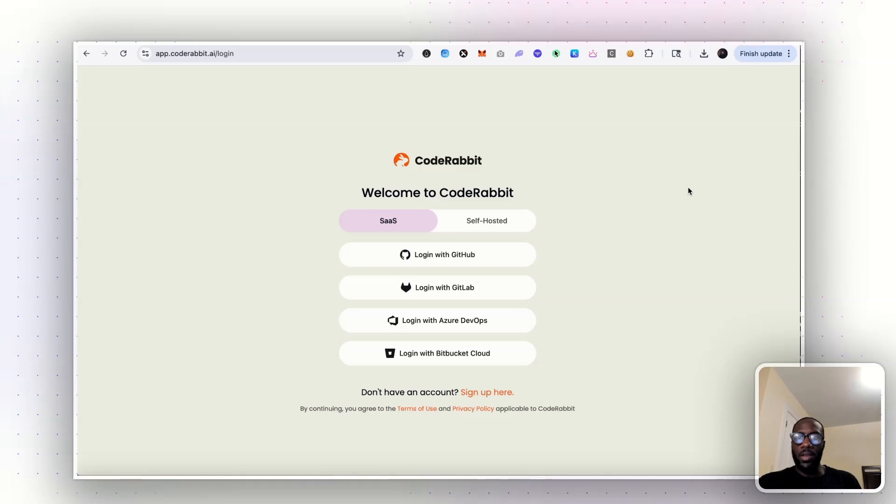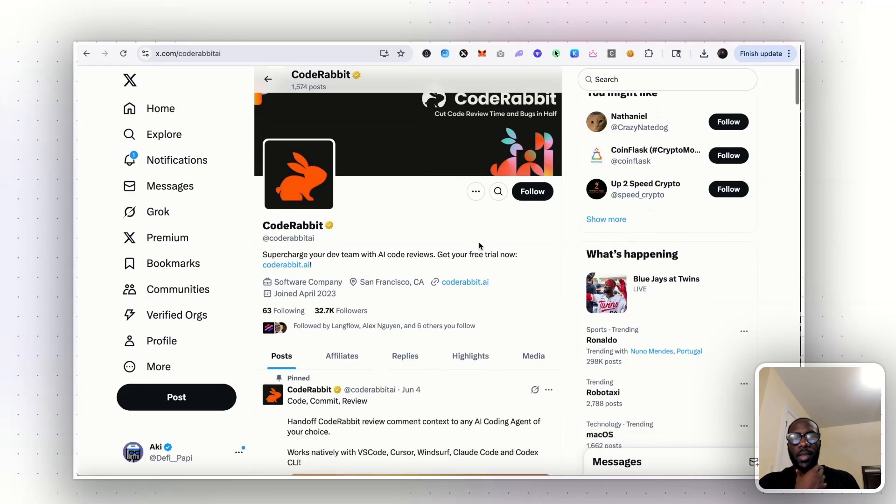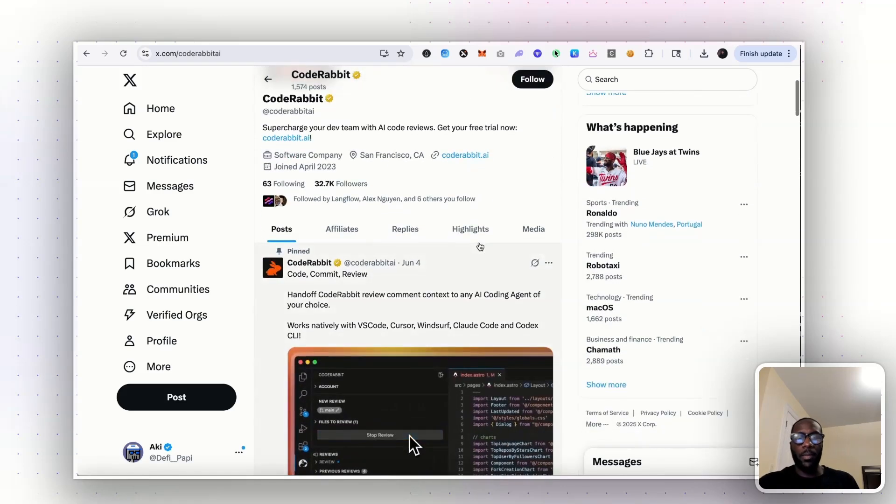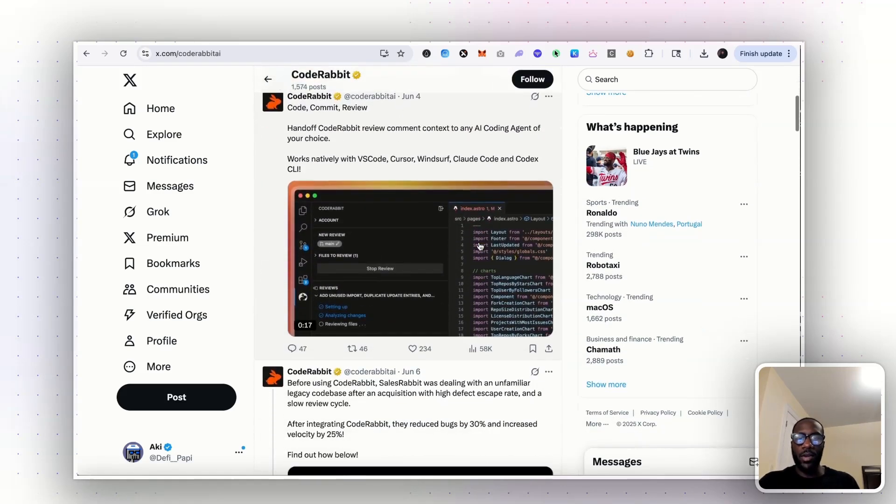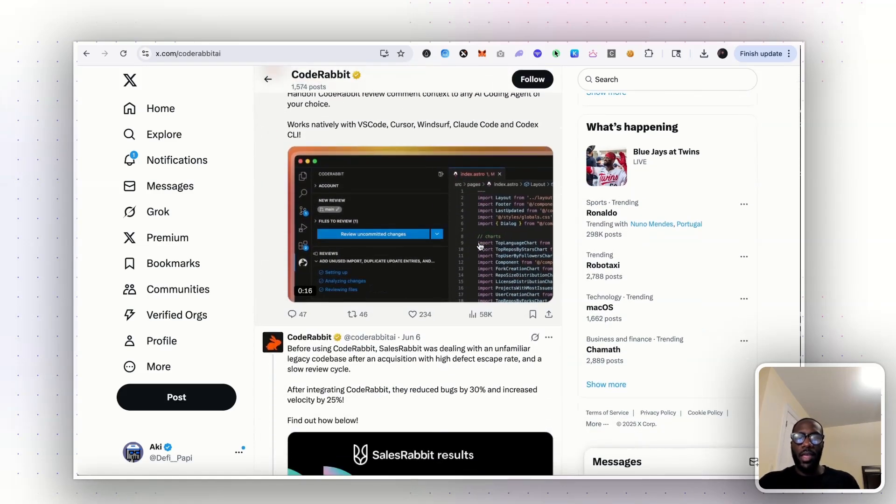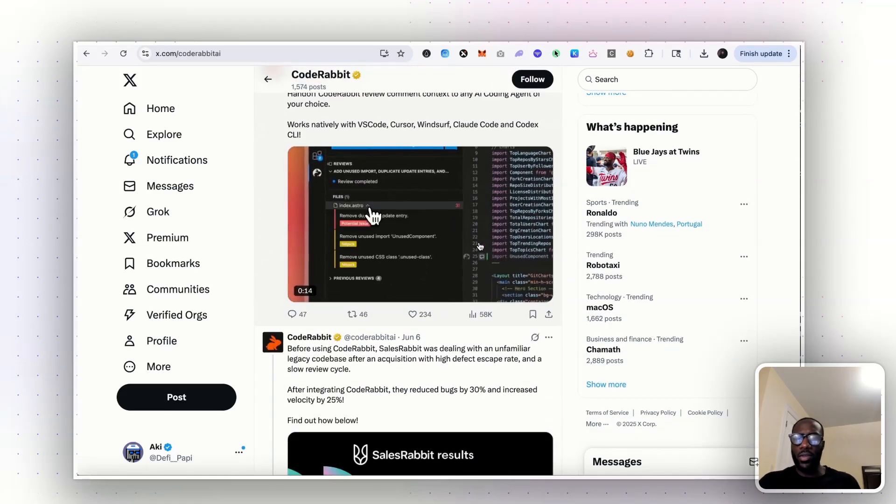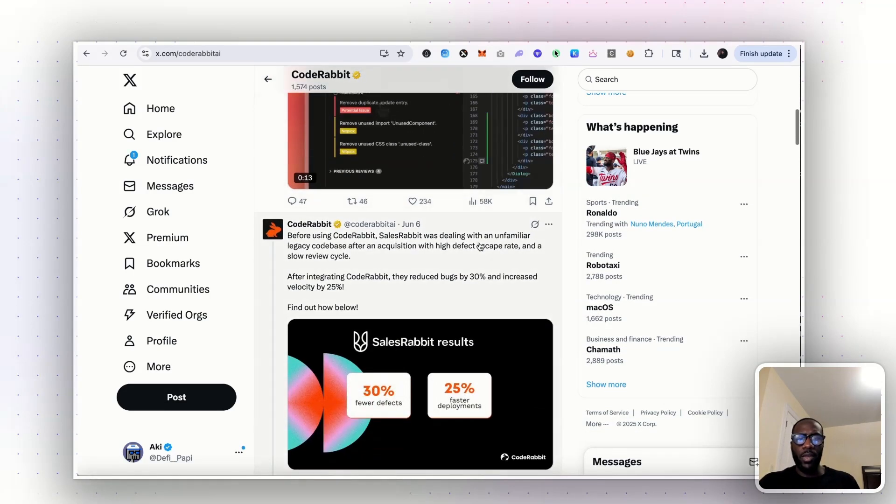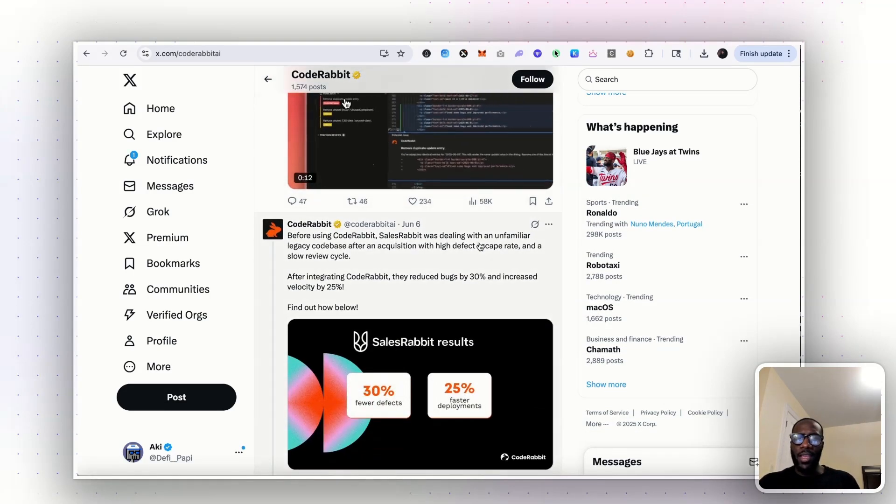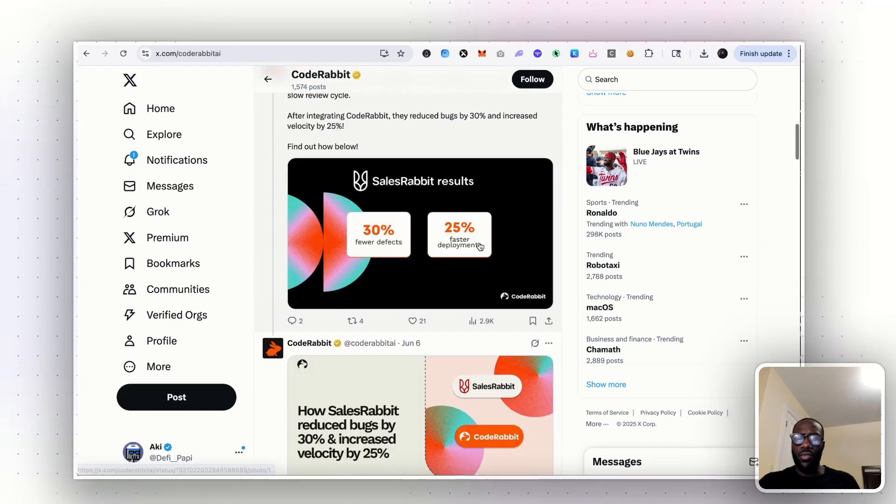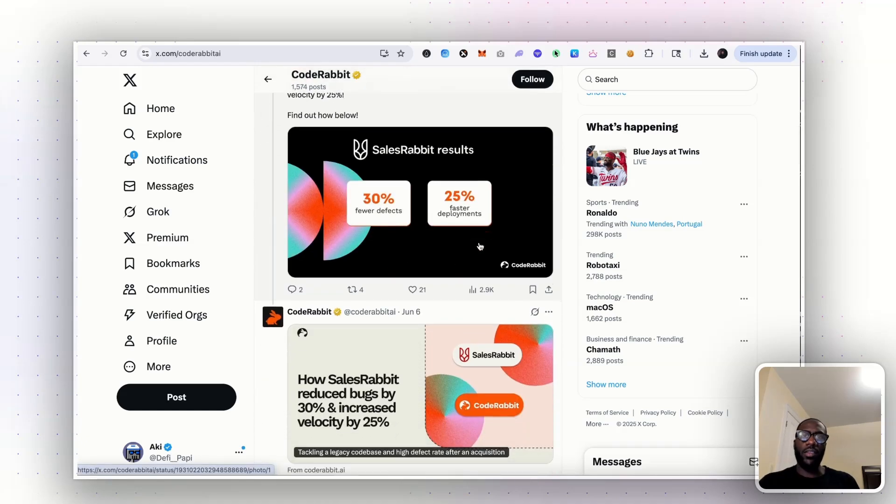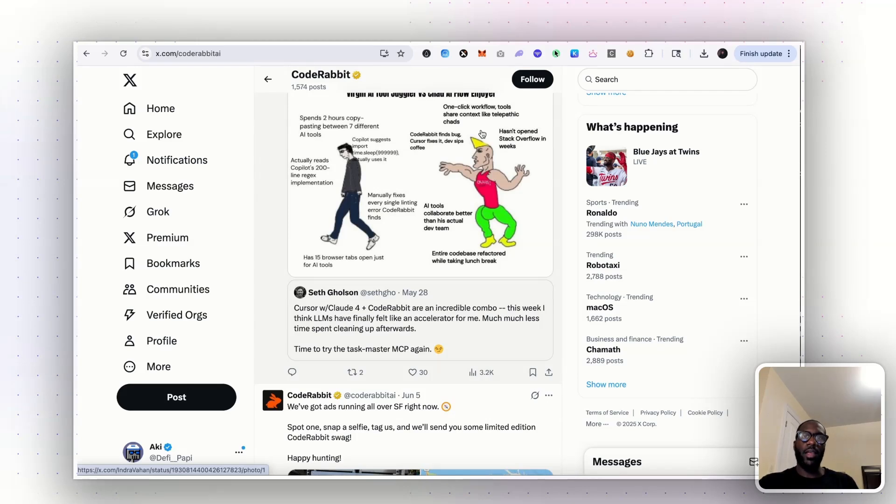So Code Rabbit or coderabbit.ai is actually something that I came across some time ago. And to be honest, it was a bit confusing to me and I wasn't really sure how exactly to use it. And so I went through the learning process of how to set it up and it's actually a lot simpler than you might think.